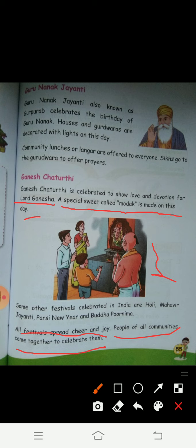Today we have learned about Ganesh Chaturthi. In the picture you can see that there is a Panditji and there is a family — mother, father, and the child — and they are worshipping Lord Ganesha. We have also learned about different festivals like Guru Nanak Jayanti, Eid ul-Fitr, Christmas, and Diwali.